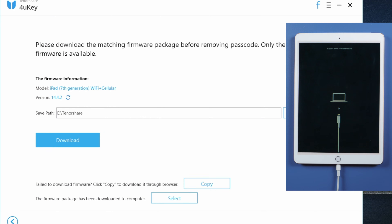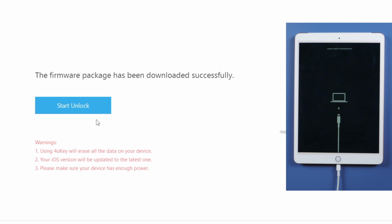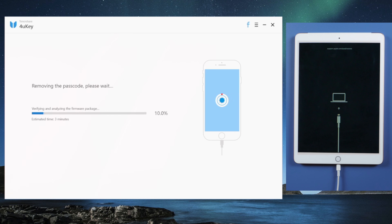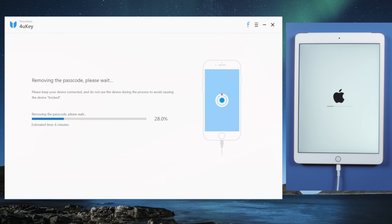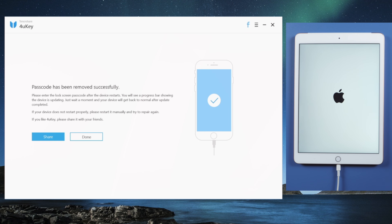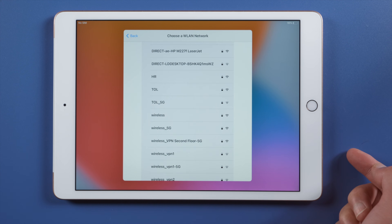In recovery mode, 4uKey will get you the latest iOS firmware. Once downloaded, you can start unlocking. It says 'Passcode Removed Successfully.'